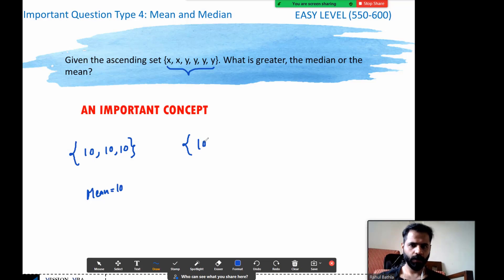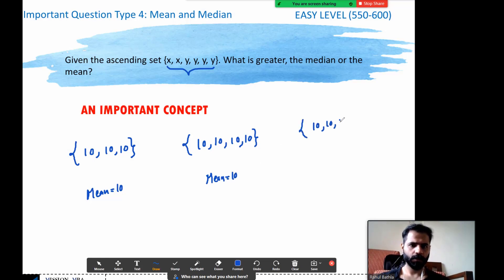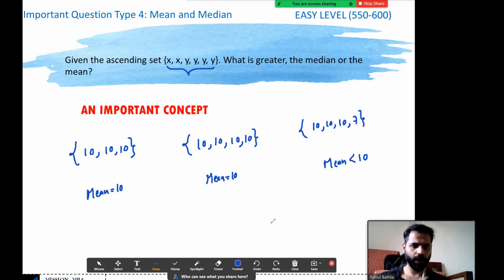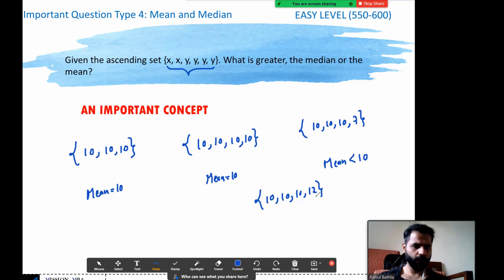Now what if I add another 10 to the set? The mean remains the same — no change. What if I add a number smaller than 10, say 7? Now the mean becomes less than 10 because you've added a smaller number. Similarly, what if you add a bigger number, say 12? Now the number added is greater than 10, so the mean will rise — it will go greater than 10. Anything more than the current mean added will increase the mean.